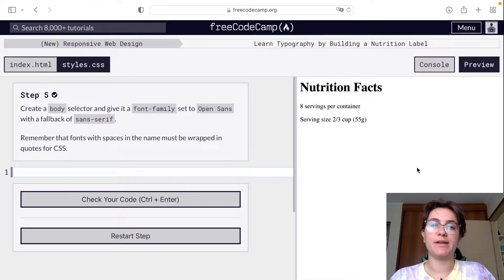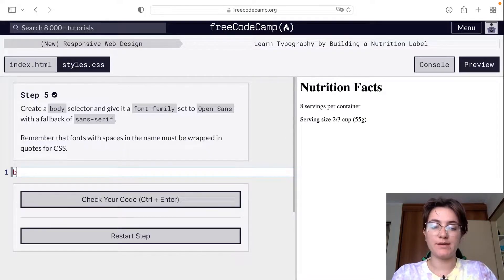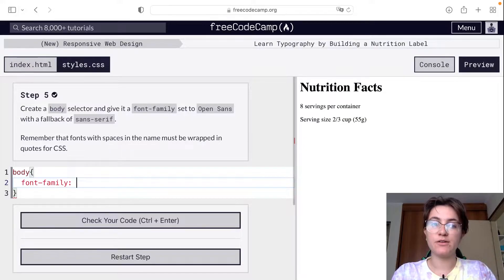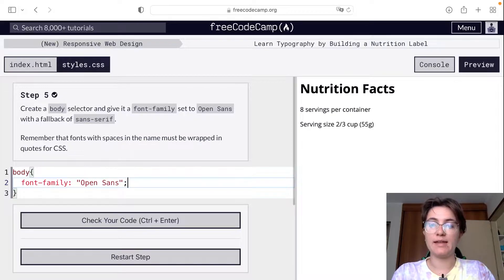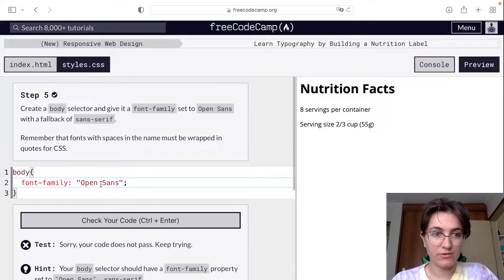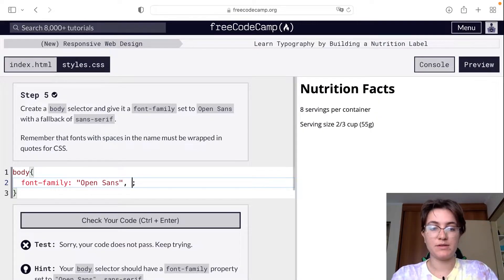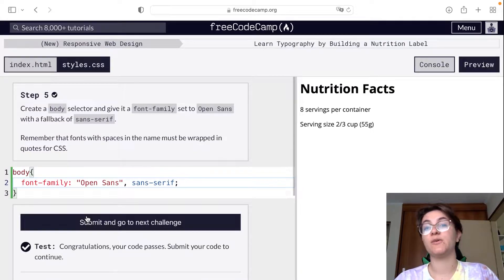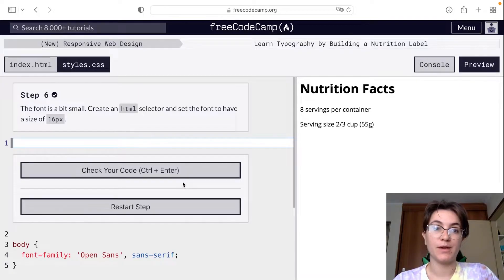Now we're going to add this font family in our body CSS. We're going to say body, and the font-family will be the font family we want. You can see the font family has now changed to the new one. I forgot to put sans-serif — we need this as a fallback because if the browser cannot support the font family we're adding, it falls back to the second one.